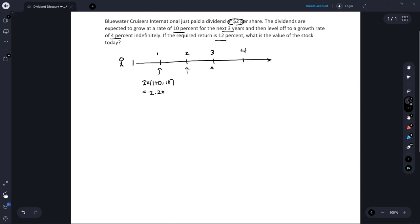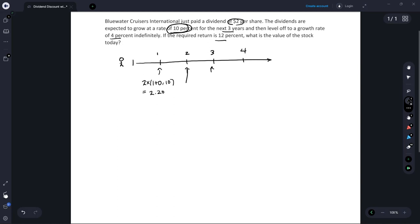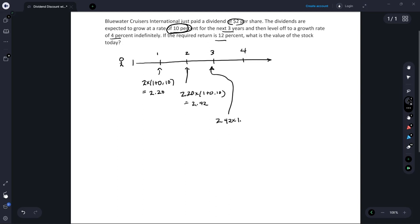Now in year two and in year three the company is still in its high growth mode, growing at 10% per year. So in year two we would be growing that two dollars and twenty cents — the dividend from the prior year — another year at 10%, and that's going to equal two dollars and forty-two cents. In year three the dividend is going to be that two forty-two grown at 10%, so times one plus 0.10, and that's going to equal two dollars and sixty-six cents.